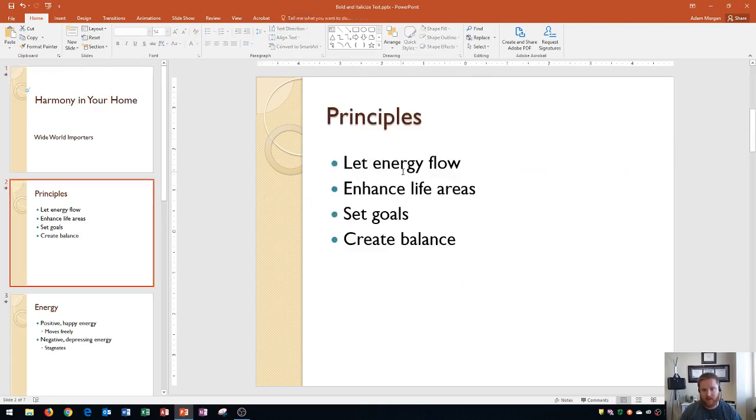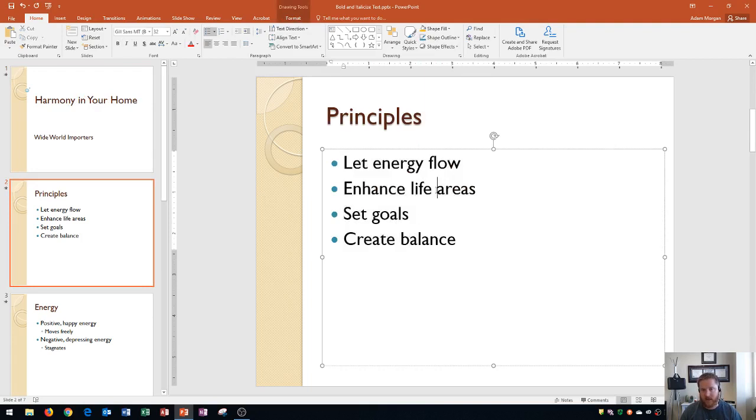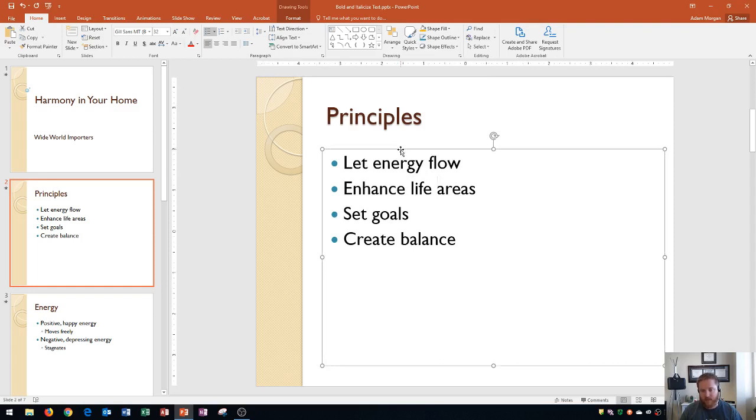Finally, the last thing I wanted to show you is rather than going into a bulleted list like this and selecting all of the text, that content placeholder I mentioned at the very beginning that's currently a dotted line—if I click on that, it'll become a solid line.